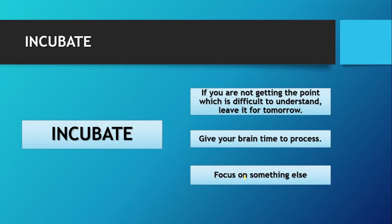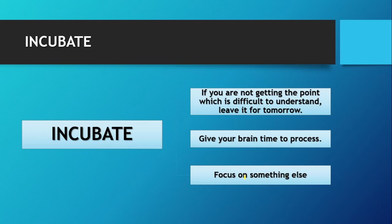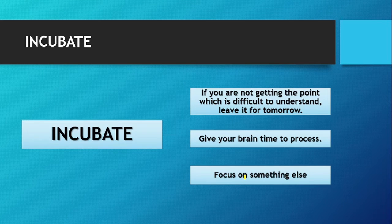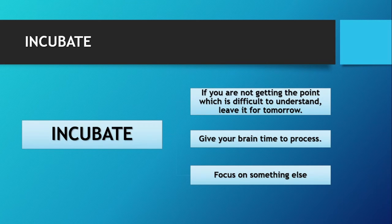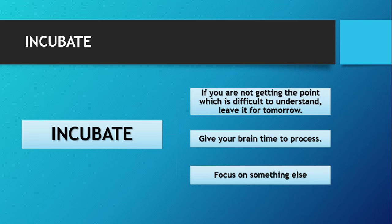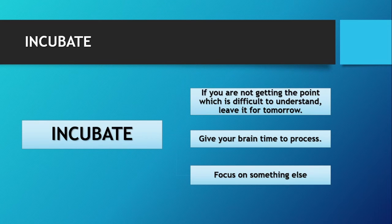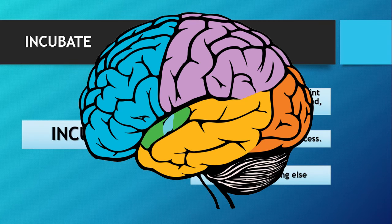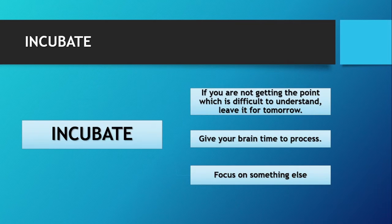Focus on something else. If you're not getting the point, leave it for tomorrow. Focus on something else or read something different from the topic which you are not understanding. If you come back tomorrow, automatically you will get the points. You will understand the same demanding topic on the next day. You will find the same demanding topic very easy on the next day because your brain is processing, your brain is working on that difficult topic since you have left it.